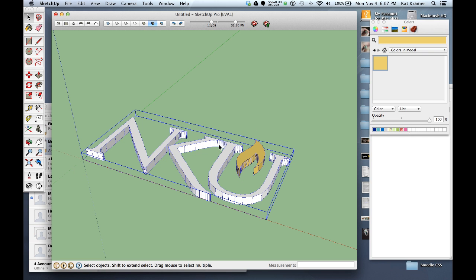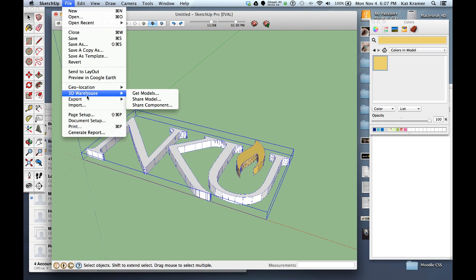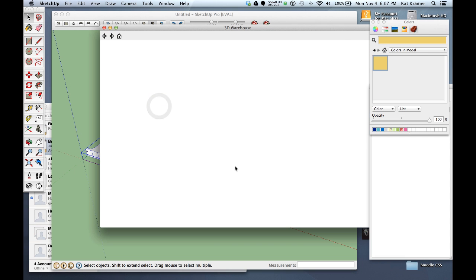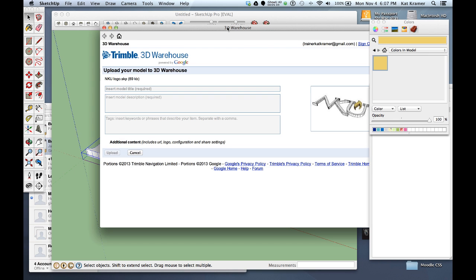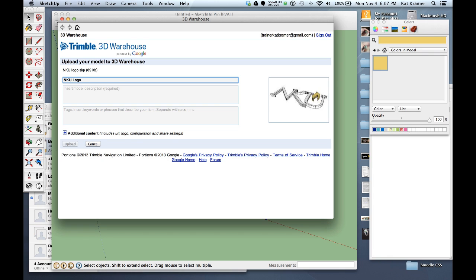So on the last step what I want to do is upload this to the 3D warehouse. I'm going to go ahead and go to the file menu and I'm going to choose 3D warehouse share component. And so it'll show it over here.